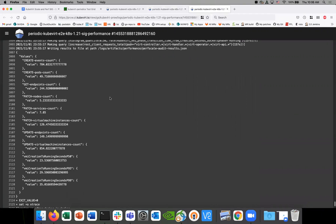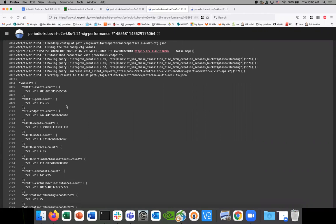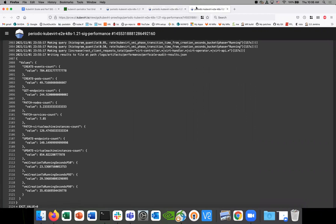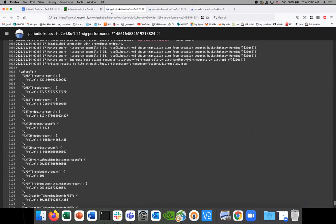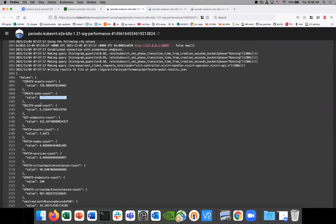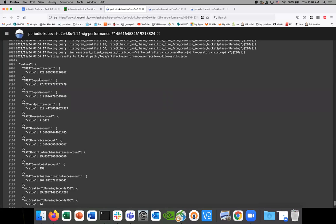These values do vary. I don't know why they're decimals — like create pods count, that seems like it should be a whole number, but there's quite a bit of variation. Here's create pods count: we're seeing 17, 70, because they're failing most likely. The create pods count is decimal just because there's some interpolation going on on the Prometheus backend when we do it over a time period.